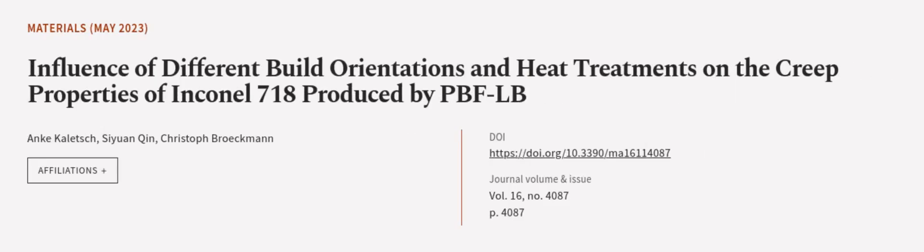This article was authored by Anke Kolech, Si Yuanqin, and Christoph Broekman.